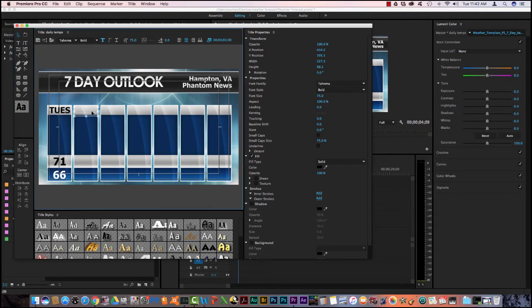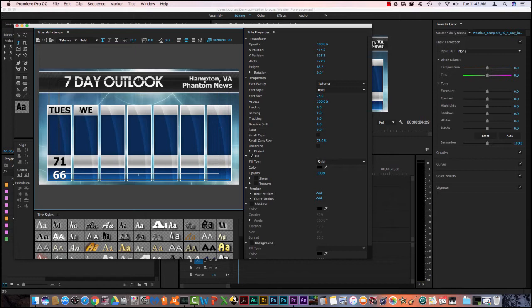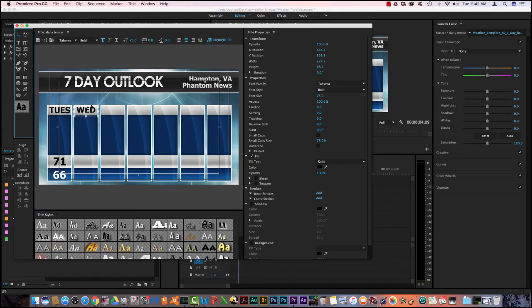And I think there's one already here. So I'm going to come over here. Yep. I already have one. So I'm going to double click. I need it center justified. I need Tahoma bold and I need it 75 font size. So I'm going to type in in all caps, Wednesday, W E D.